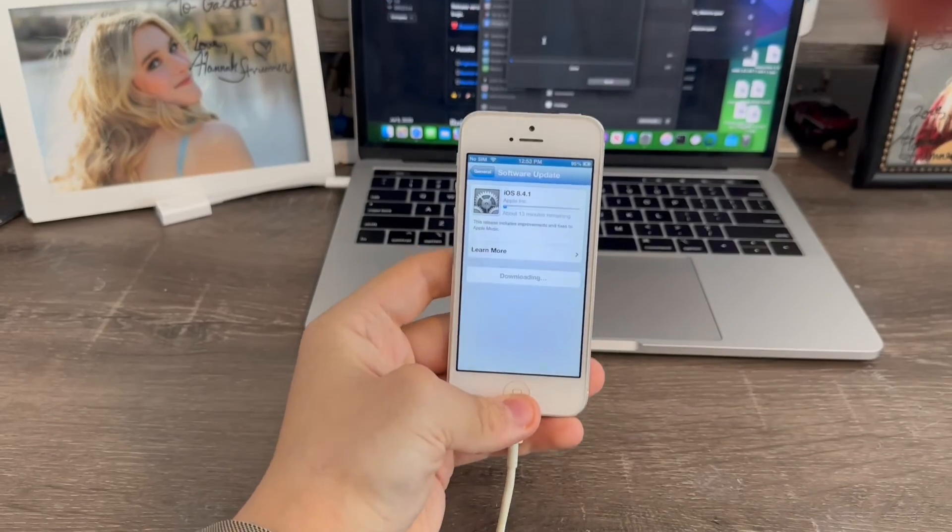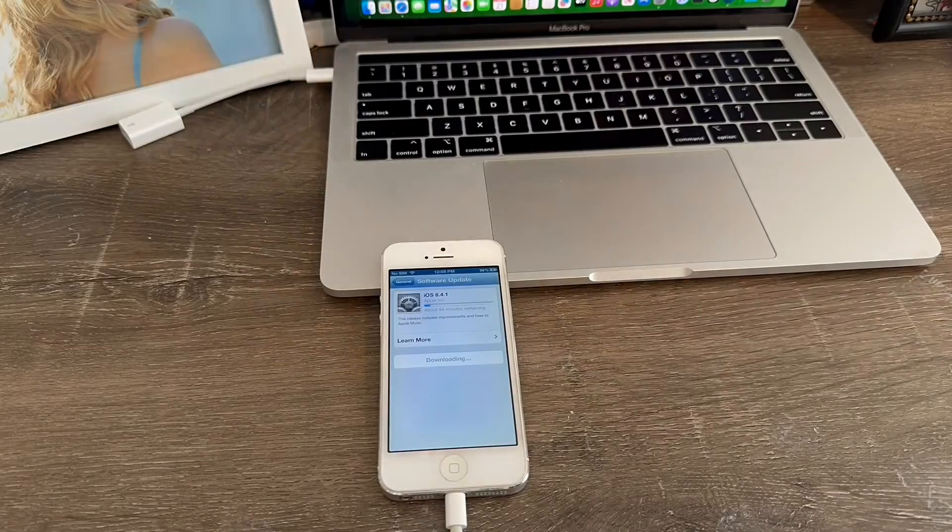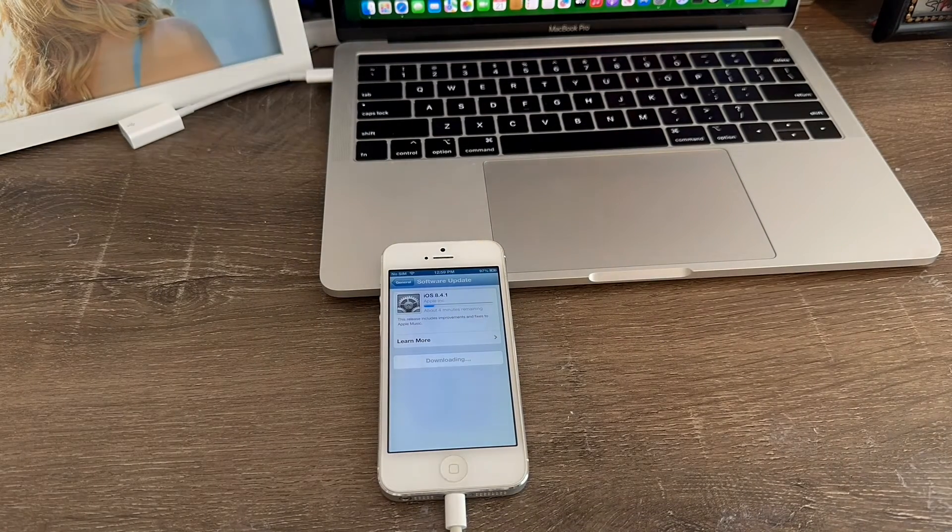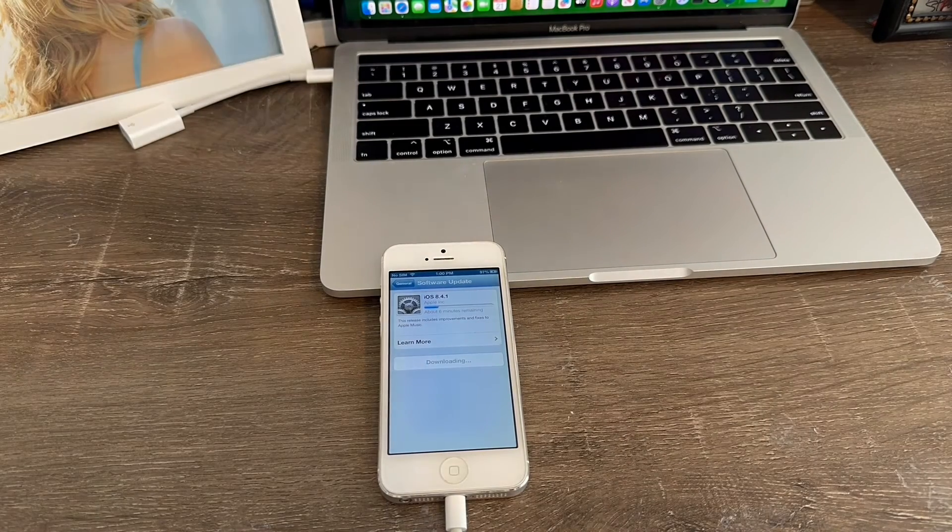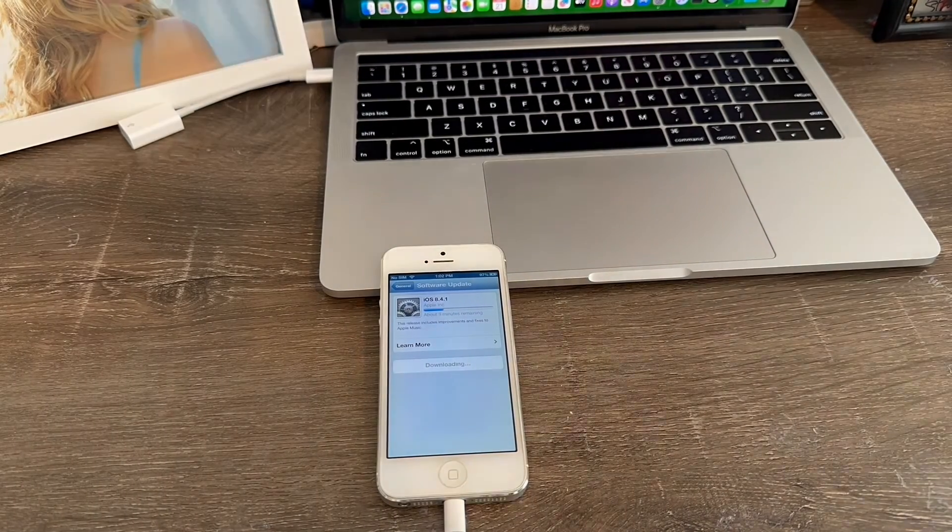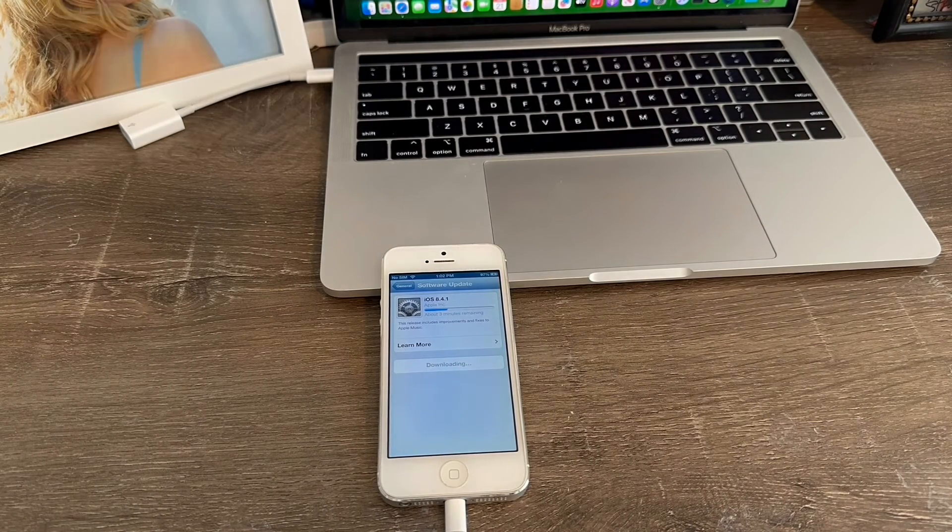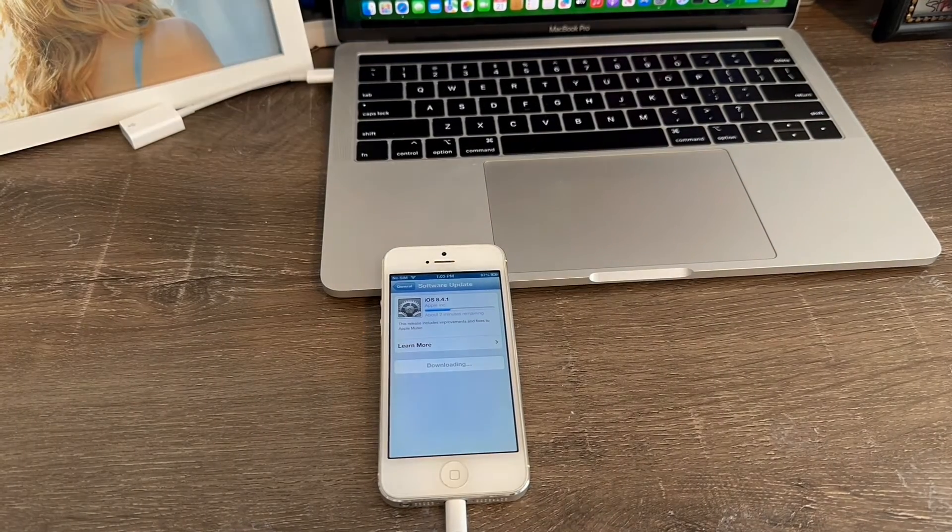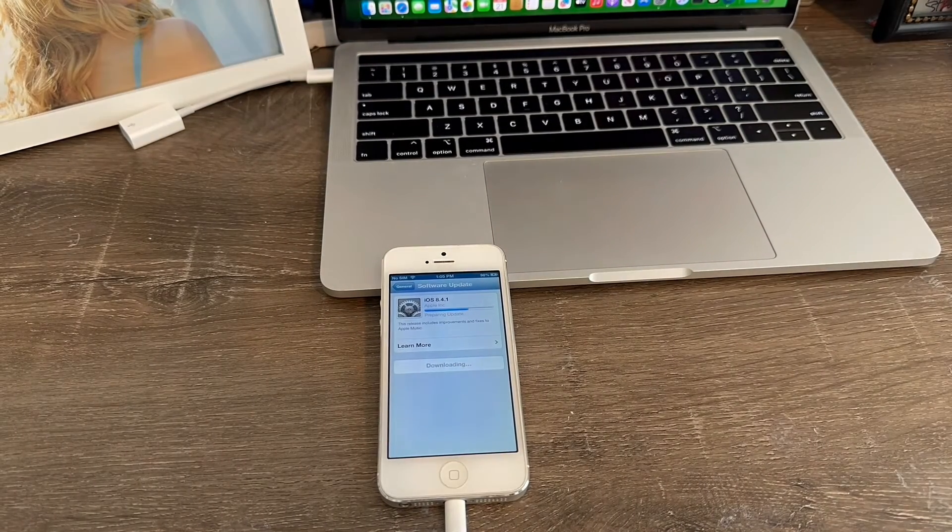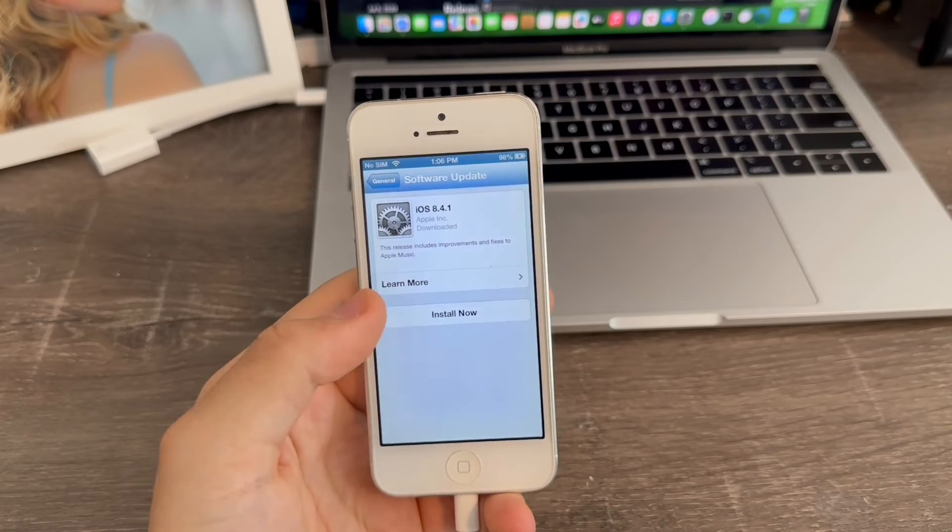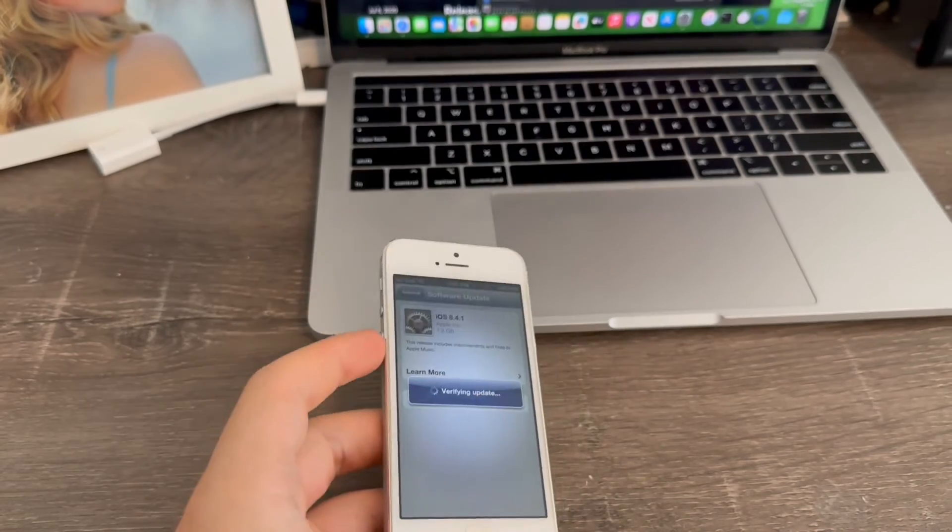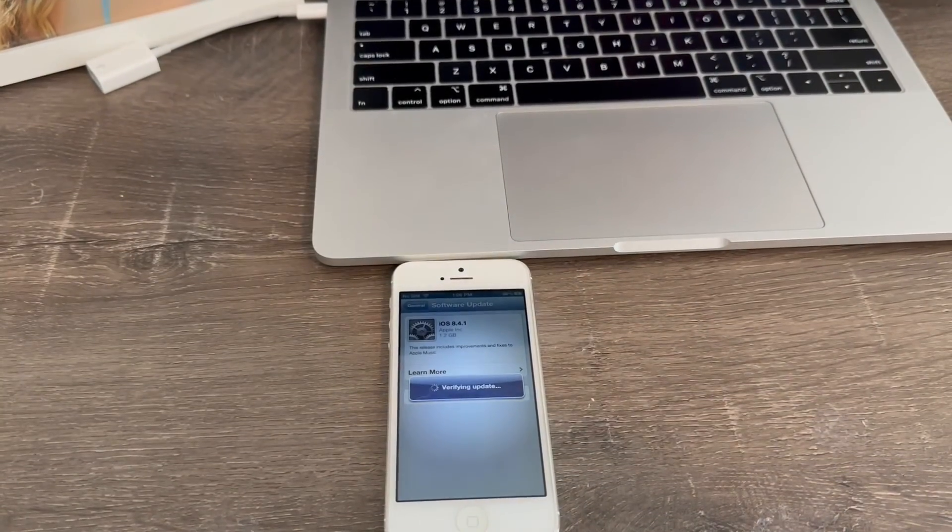Alright. So, let me just reposition my camera so I can get a better angle of this. Alright. So, I'm going to go on time-lapse as it downloads. Okay guys. So, I'm back and the download has finished. So, now we just click install now. Agree. And there we go. Now, it's going to start verifying the update. So, I'm going to go and reposition my camera here and time-lapse this for you guys.